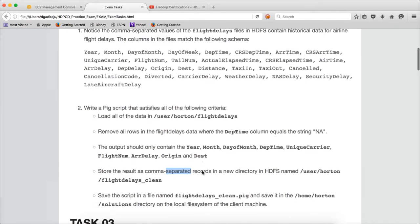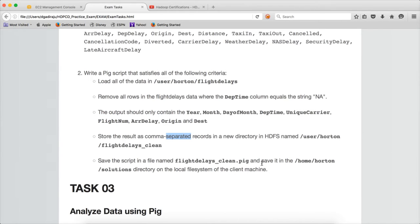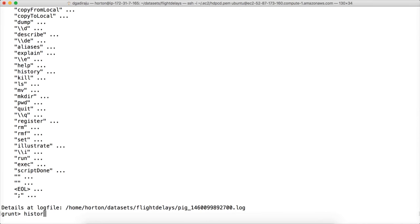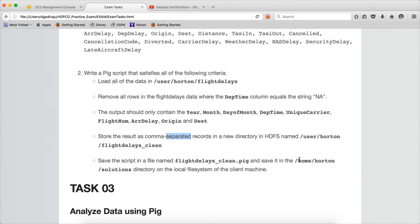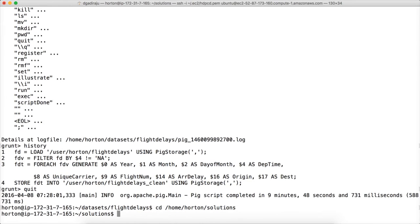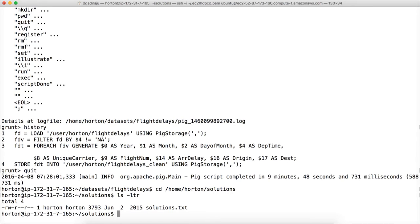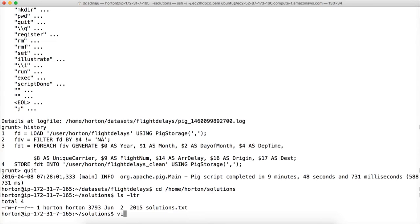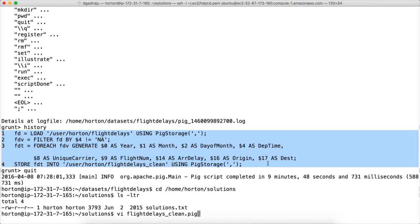Finally, they are saying you should save the script in a file named FlyDelaysClean.pig under home/hotline/solutions. First type 'history' to get all the history of our commands which were successfully tested, then quit PIG. Change to the solutions directory. There is already a solution.txt file there — don't worry about it. Create the pig script using vi FlyDelaysClean.pig and copy the four lines from the history.